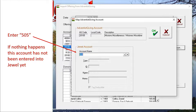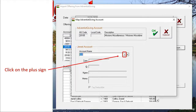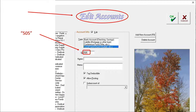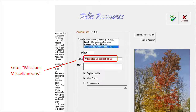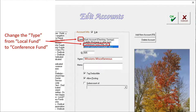But that is good, since now I can show you how to enter it. Clicking on the plus sign in the account name box will take us to the Edit Accounts page in JEWEL where we can add it. Note that the number 505 is already in the ID box — now we just fill in the rest: Missions Miscellaneous in the name box. And we change the type from Local Fund to Conference Fund. Local is the default setting, so any time we add a new account into JEWEL that is not a Local Fund, we need to change it from Local to Conference.